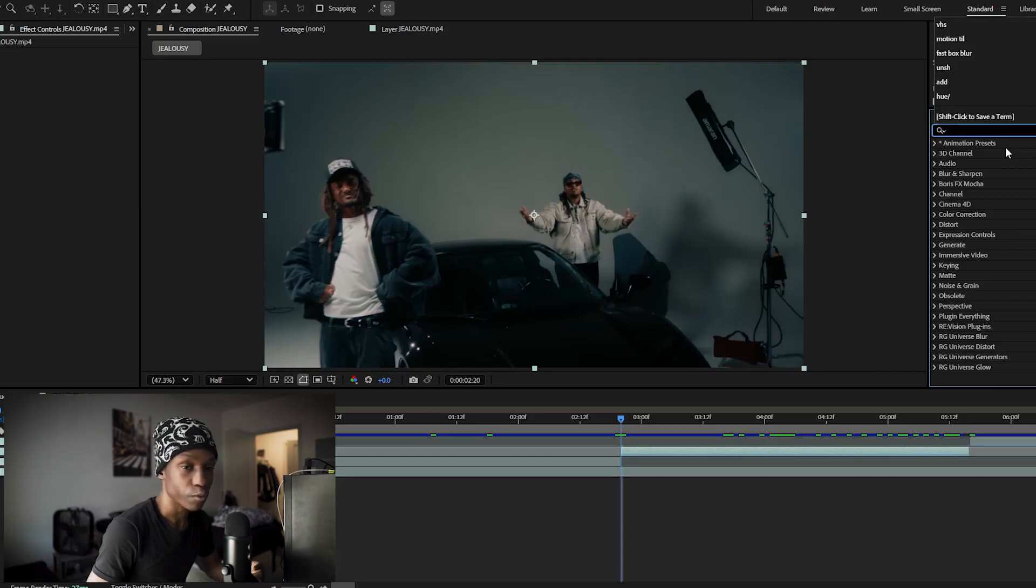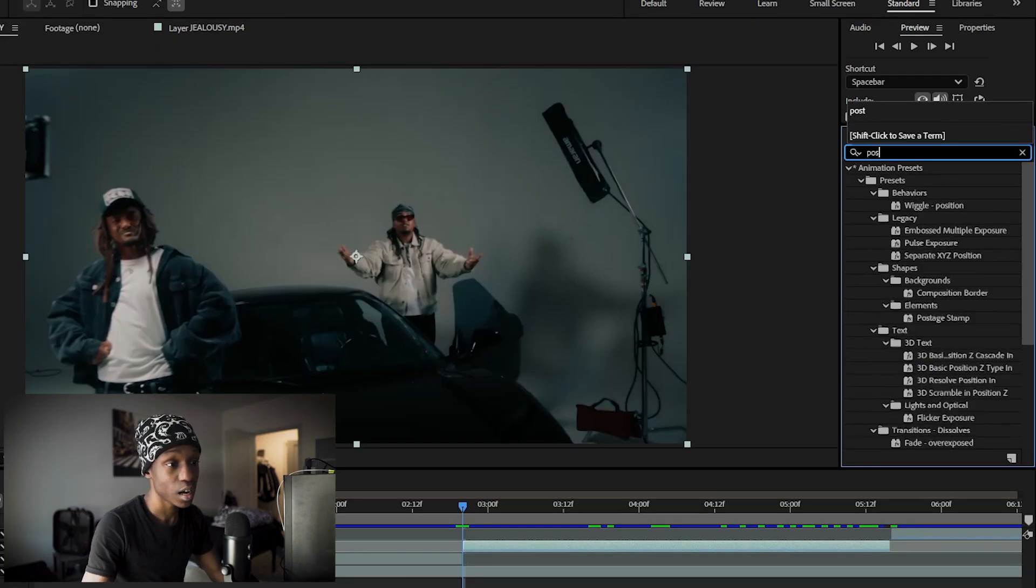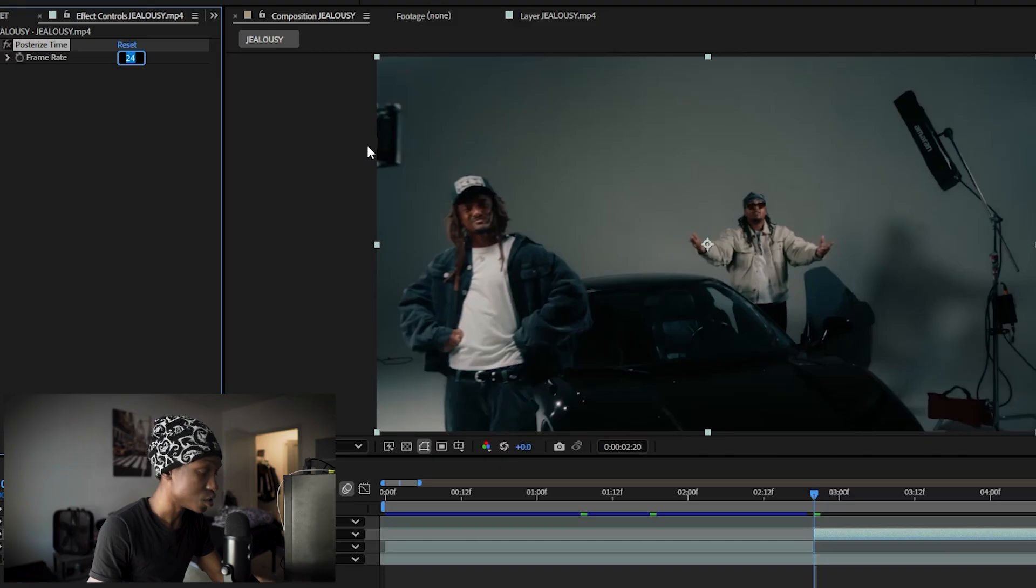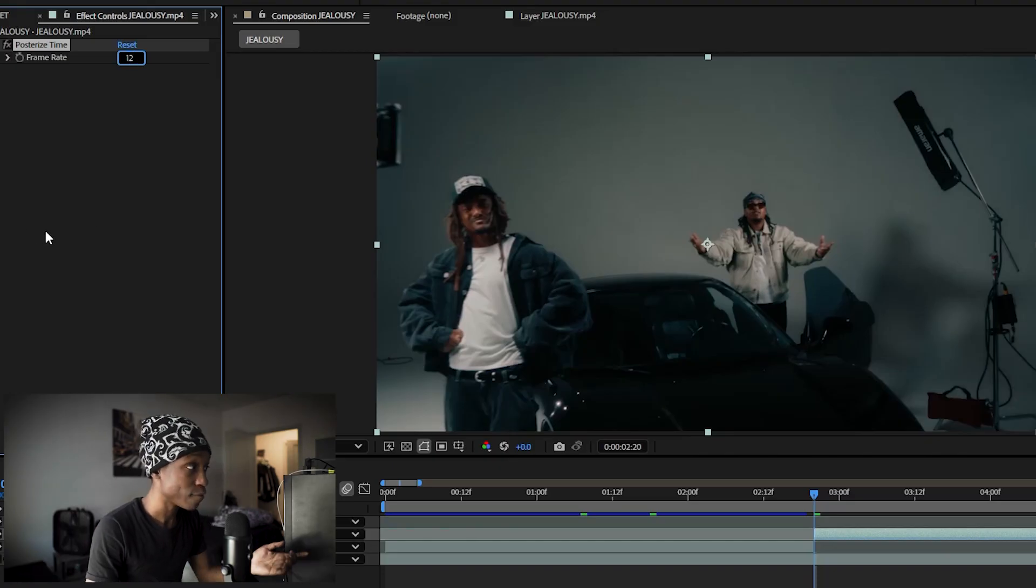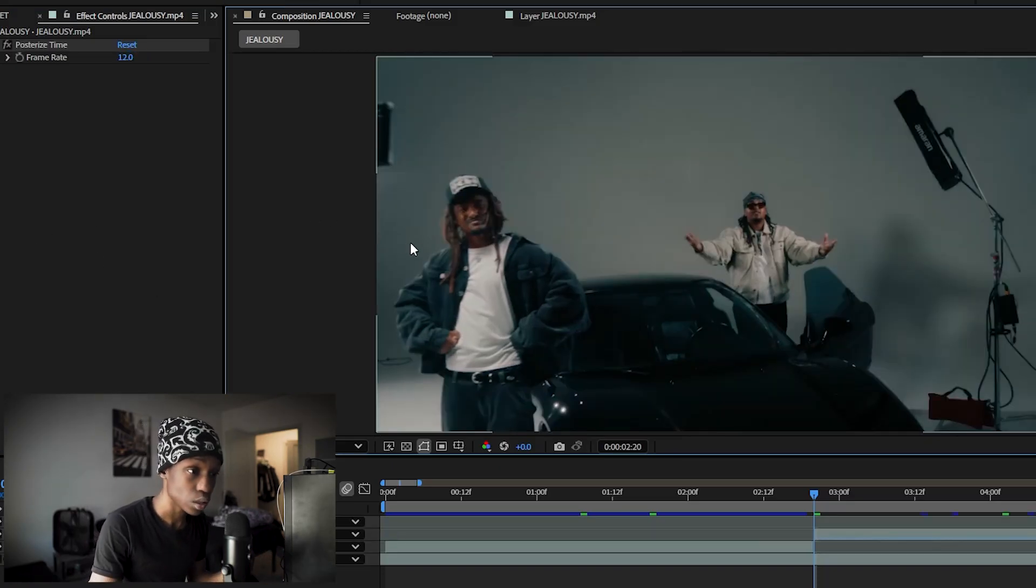Starting off you'll want to slow the frame rate down so we'll add posterized time. After you've done that, just change the frame rate to half of what yours is. Mine's is 24 so half would be 12.